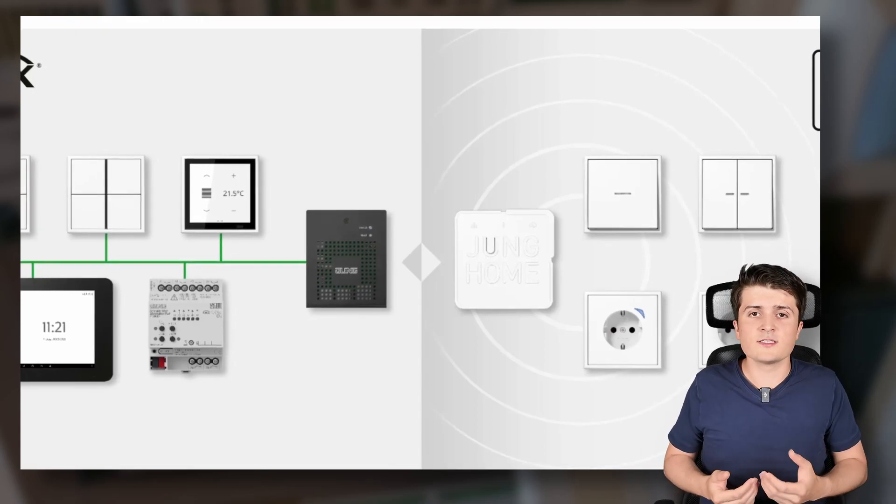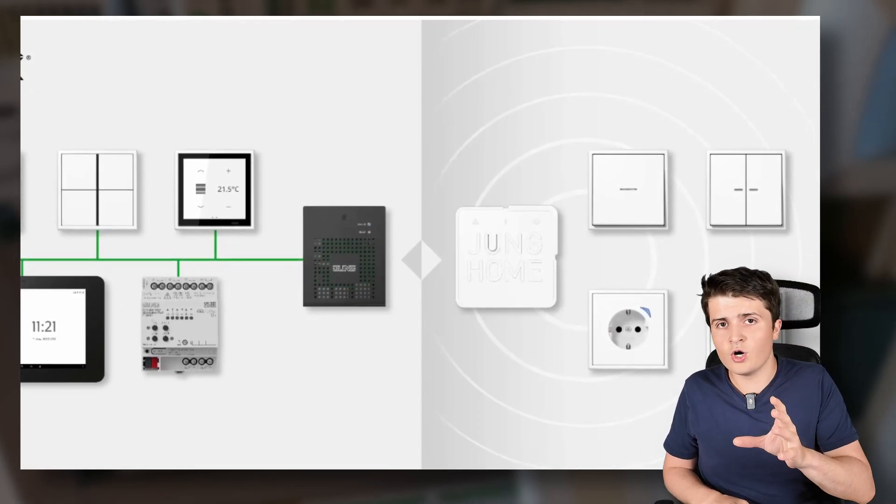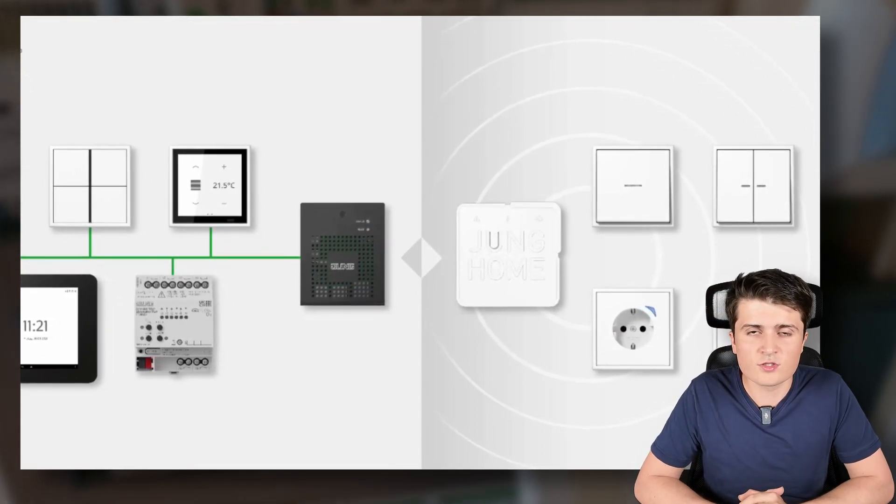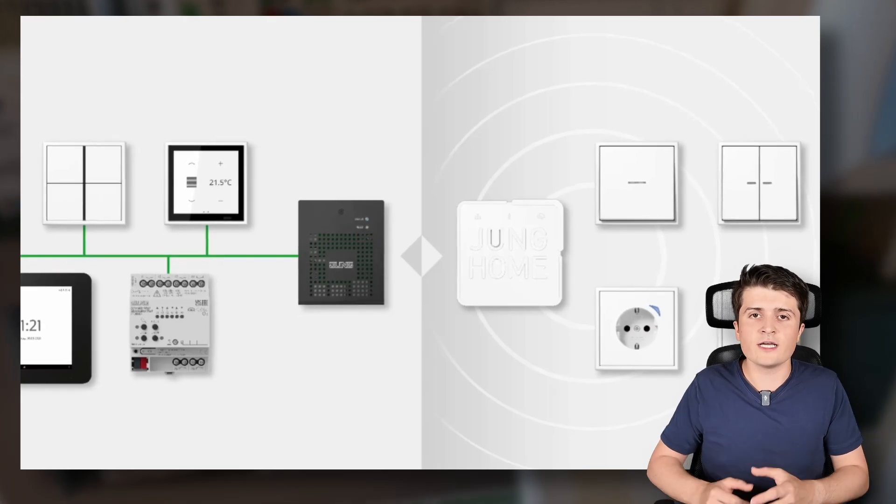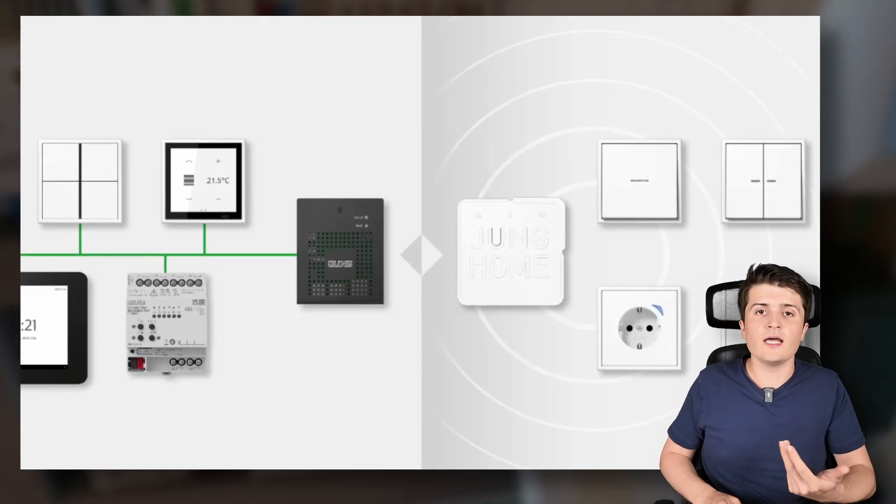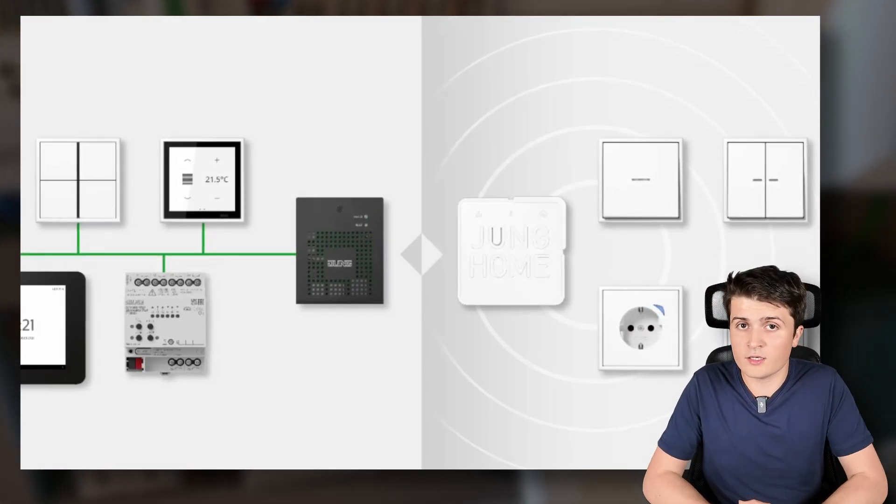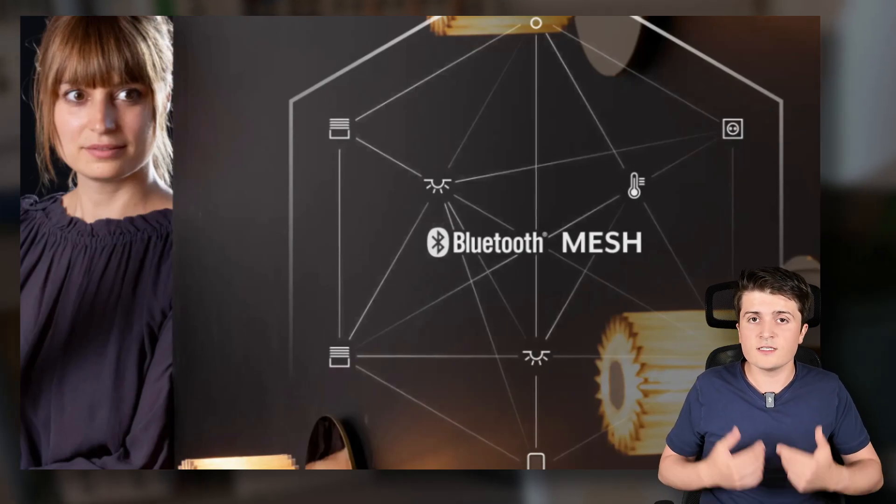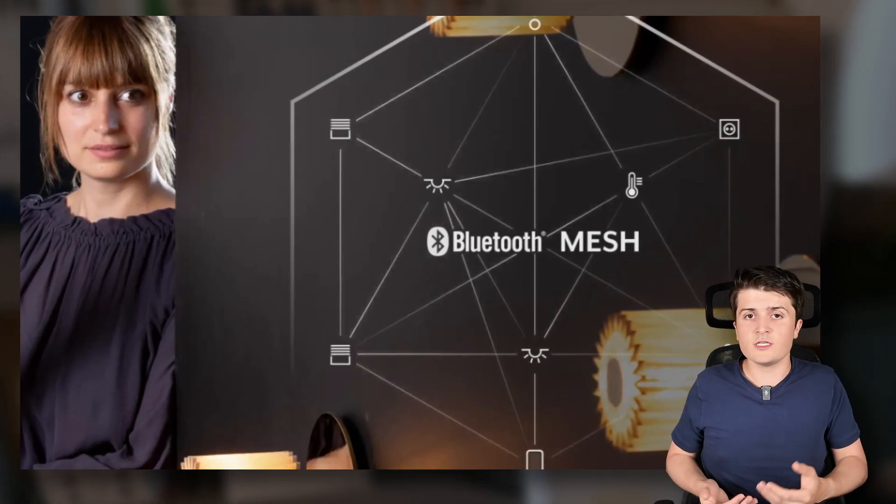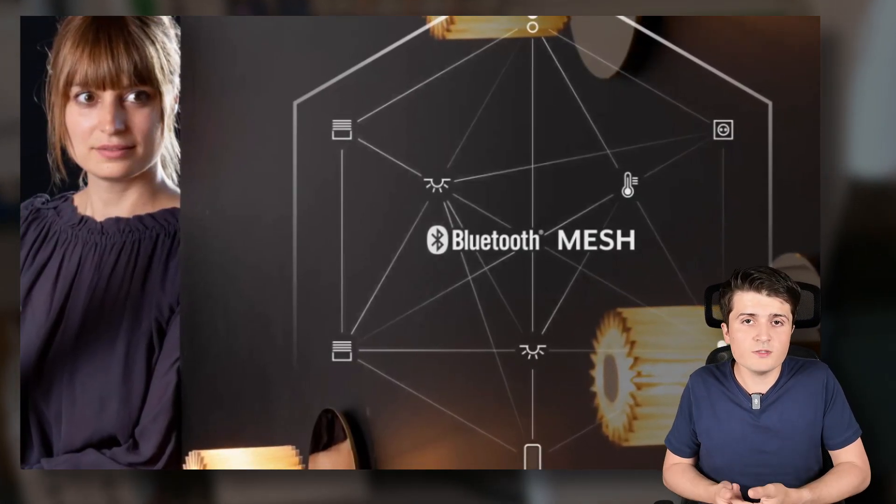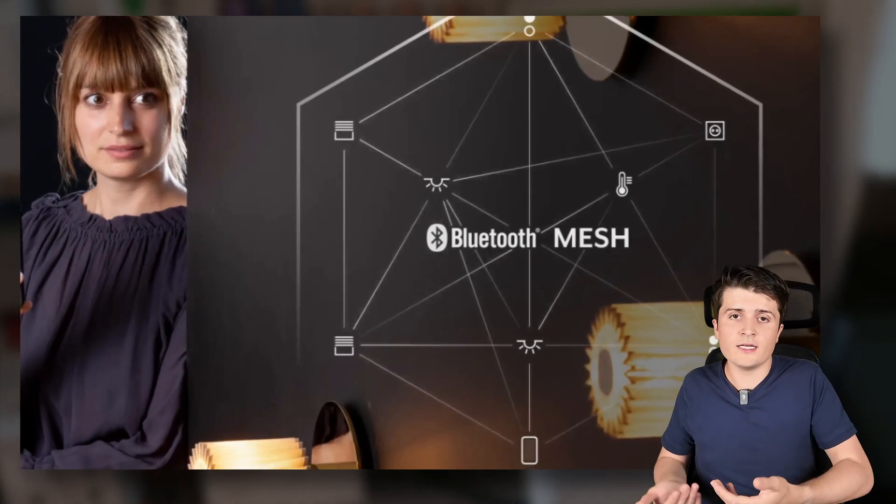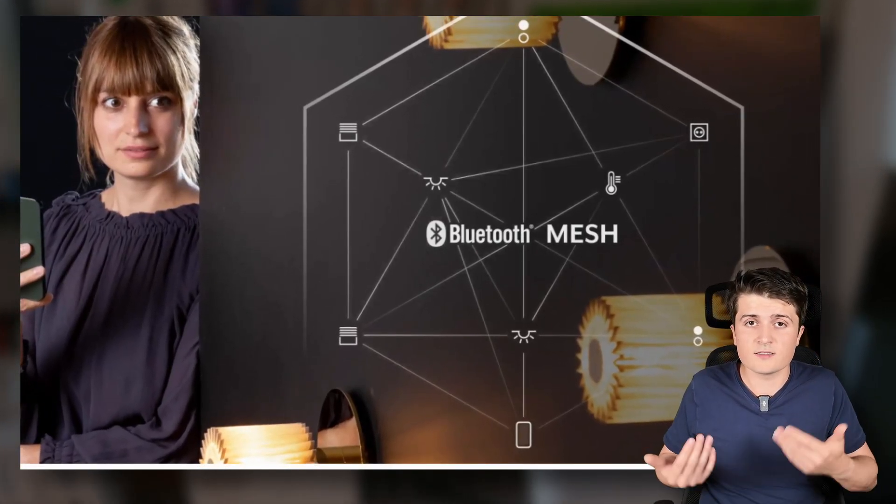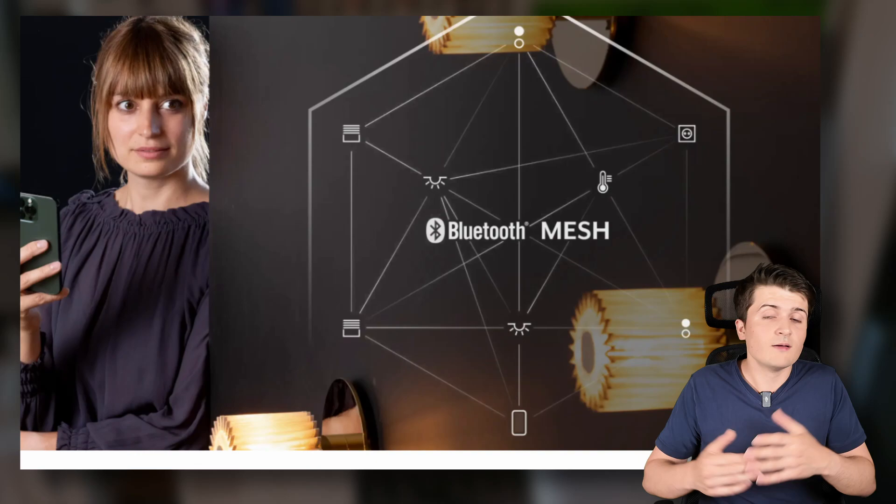It's not a KNX system but instead works independently with Bluetooth mesh. And there it's now possible to connect Jung home to the Jung smart Visu server. And with that you have a connection between your KNX system and the Jung home ecosystem. I think definitely a useful solution especially if you maybe already have Jung home devices and now move to a KNX system. There you can simply now use the devices that you already have had.